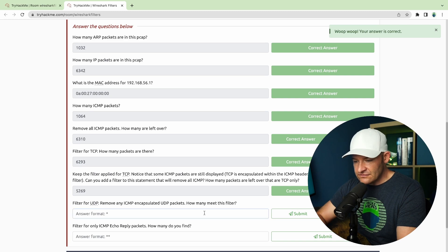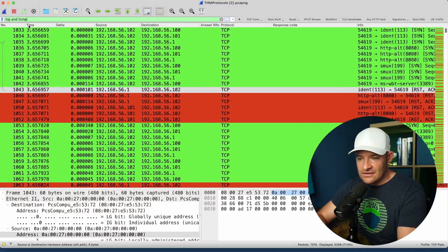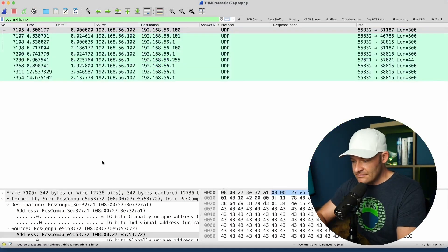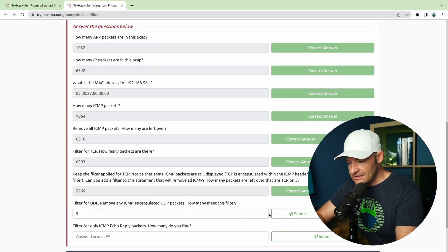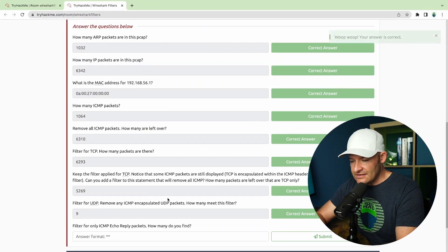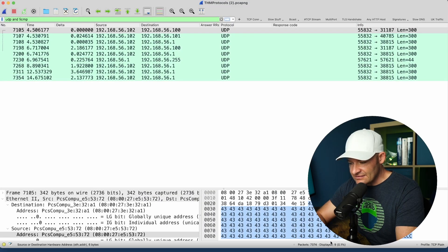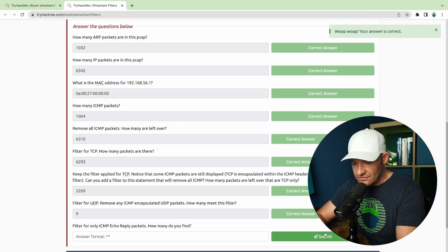Now filter for UDP and remove any ICMP as well — how many meet that filter? I'm going to do the same thing, just pull off TCP and go UDP. Down in the lower right I got nine packets. That's down there in the lower right, which is where I'm always looking for those packet numbers.